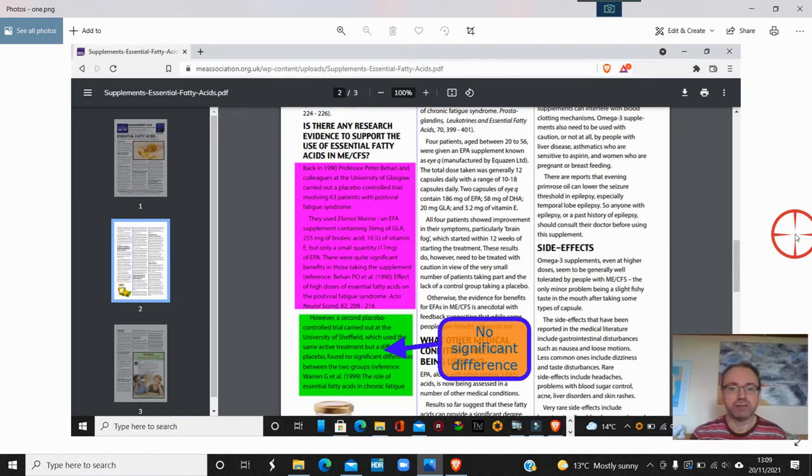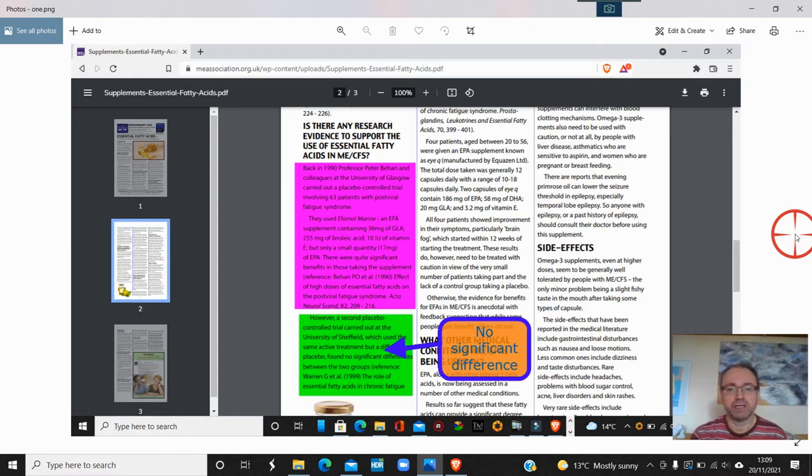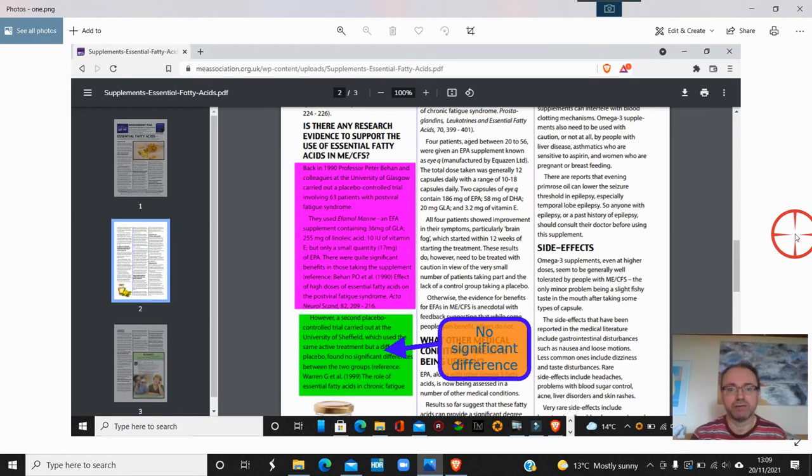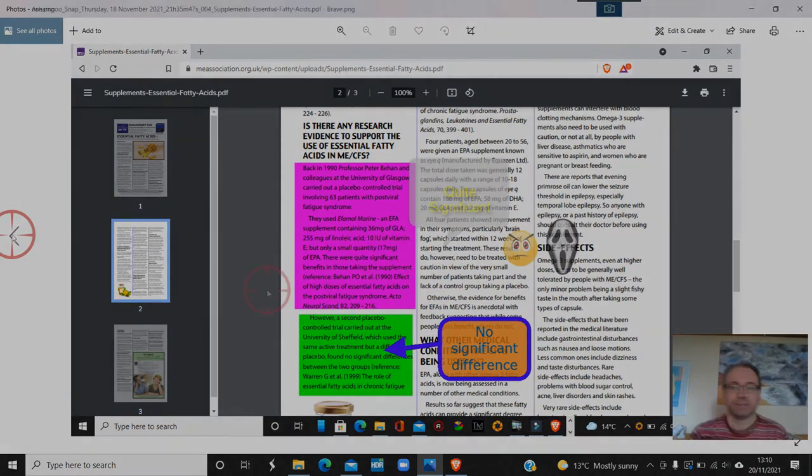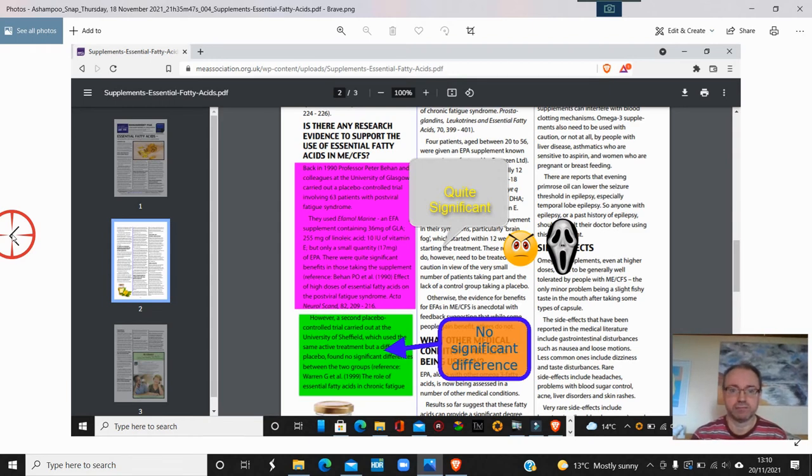There were significant differences between this and the control group. I think it was 85 percent positive outcome over three months. However, a second placebo control trial was carried out in 1999 at the University of Sheffield, and they found that there was no significant difference, even though they used the exact thing that Peter Behan and his colleagues used.